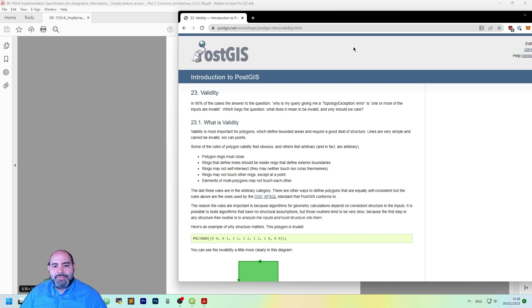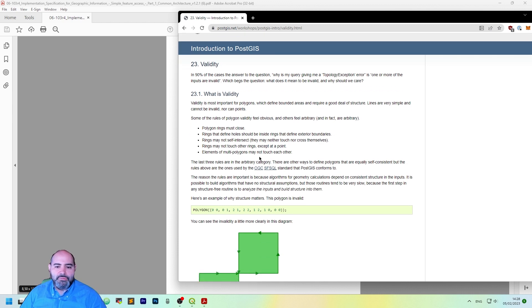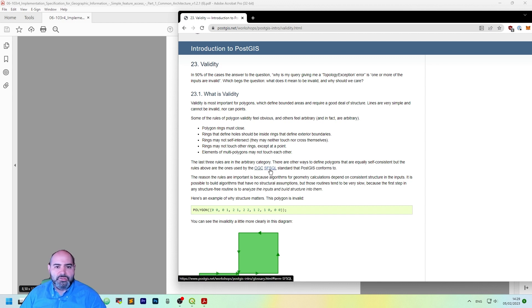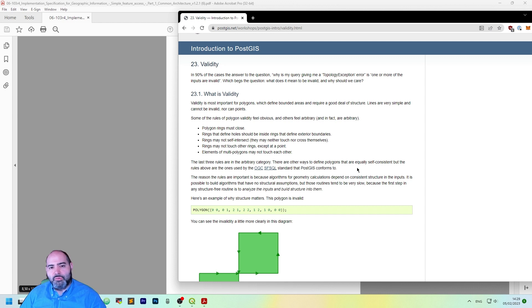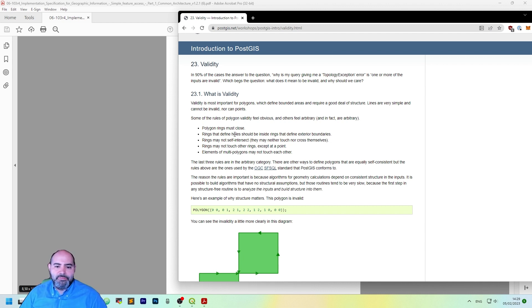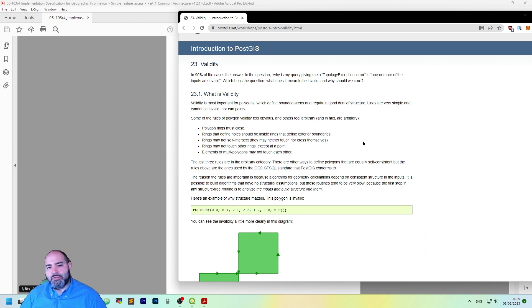So let's check a bit of theory. This is the rules that are defined in PostGIS, but actually it is from the simple feature from SQL standard that we will see in a moment. So polygons, rings must be closed. The rings that define holes should be inside rings that define exterior boundaries, so you cannot have a hole which is outside the boundary of the polygon.